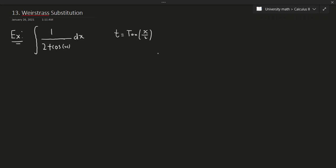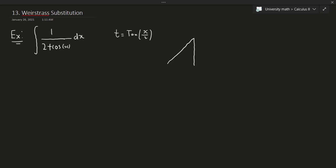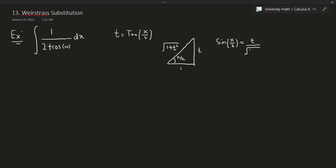Let's draw out a triangle. Our angle is x over 2, so x over 2 goes here. Tangent is opposite over adjacent, so t goes on the opposite side and 1 on the adjacent. By the Pythagorean theorem, the hypotenuse is the square root of 1 plus t squared. So sine of x over 2 equals opposite over hypotenuse, which is t over the square root of 1 plus t squared.